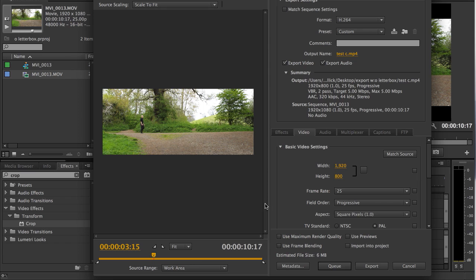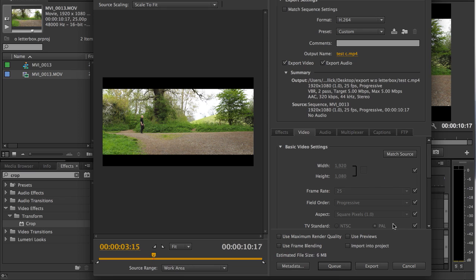If you do find, when you're trying to adjust the height here, that it won't work, it could be that it's been locked here. So, if you click on that lock and undo it, you should be able to adjust the height to 800. You might find also that it's already set to Match Source. If you put it on Match Source, it locks all these facilities down.